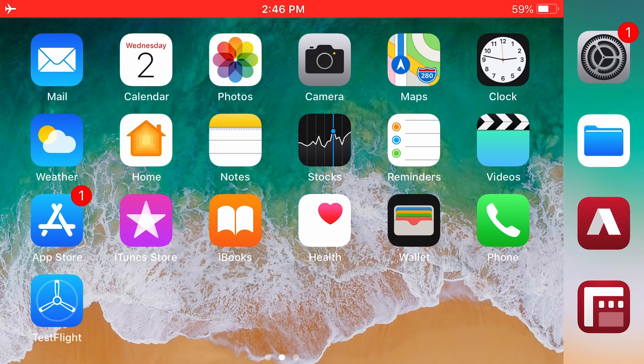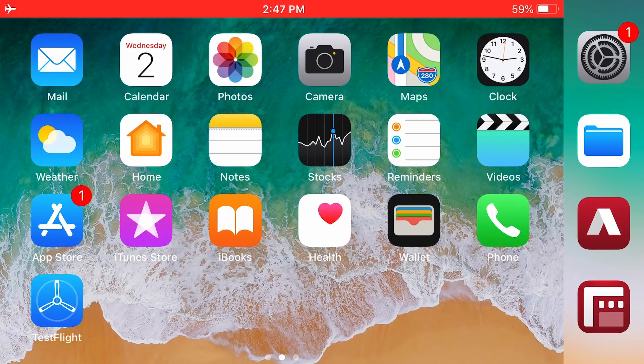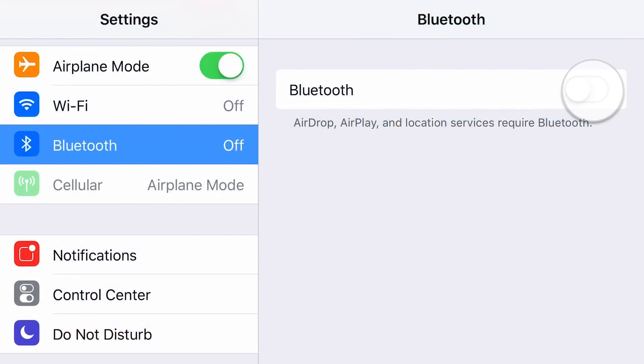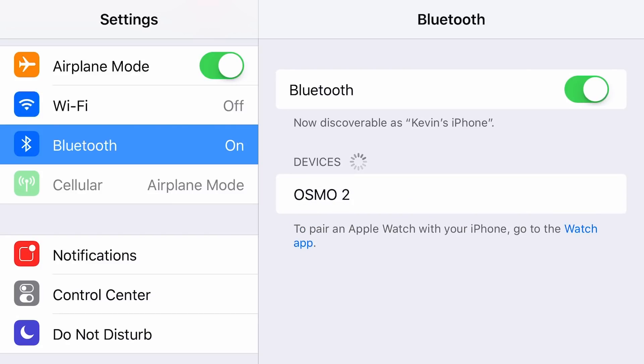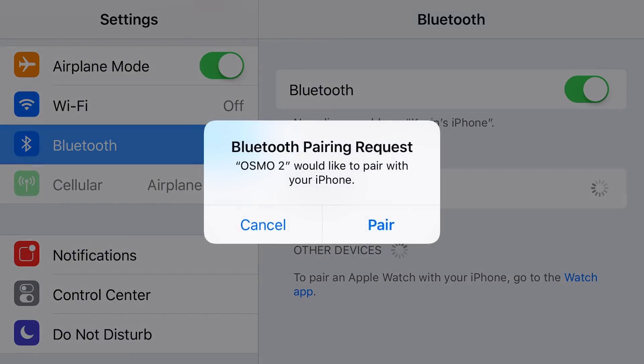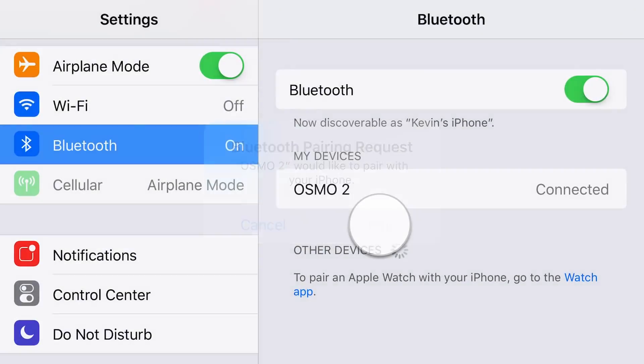Let's start off by pairing the Osmo 2 with Filmic Pro. Power on your gimbal and enable Bluetooth on your device under iOS settings. Tap to select your Osmo, then accept the pair request.